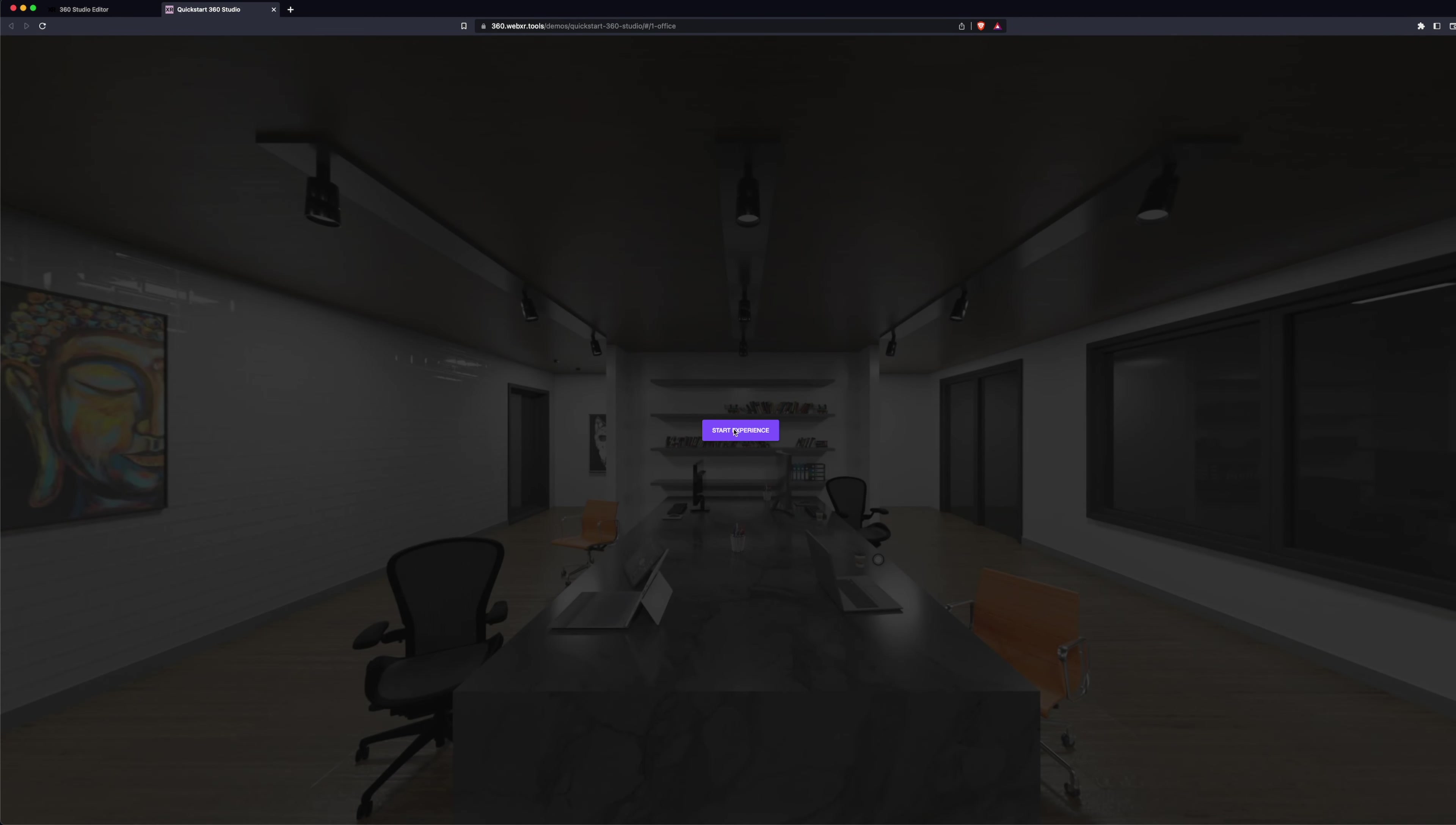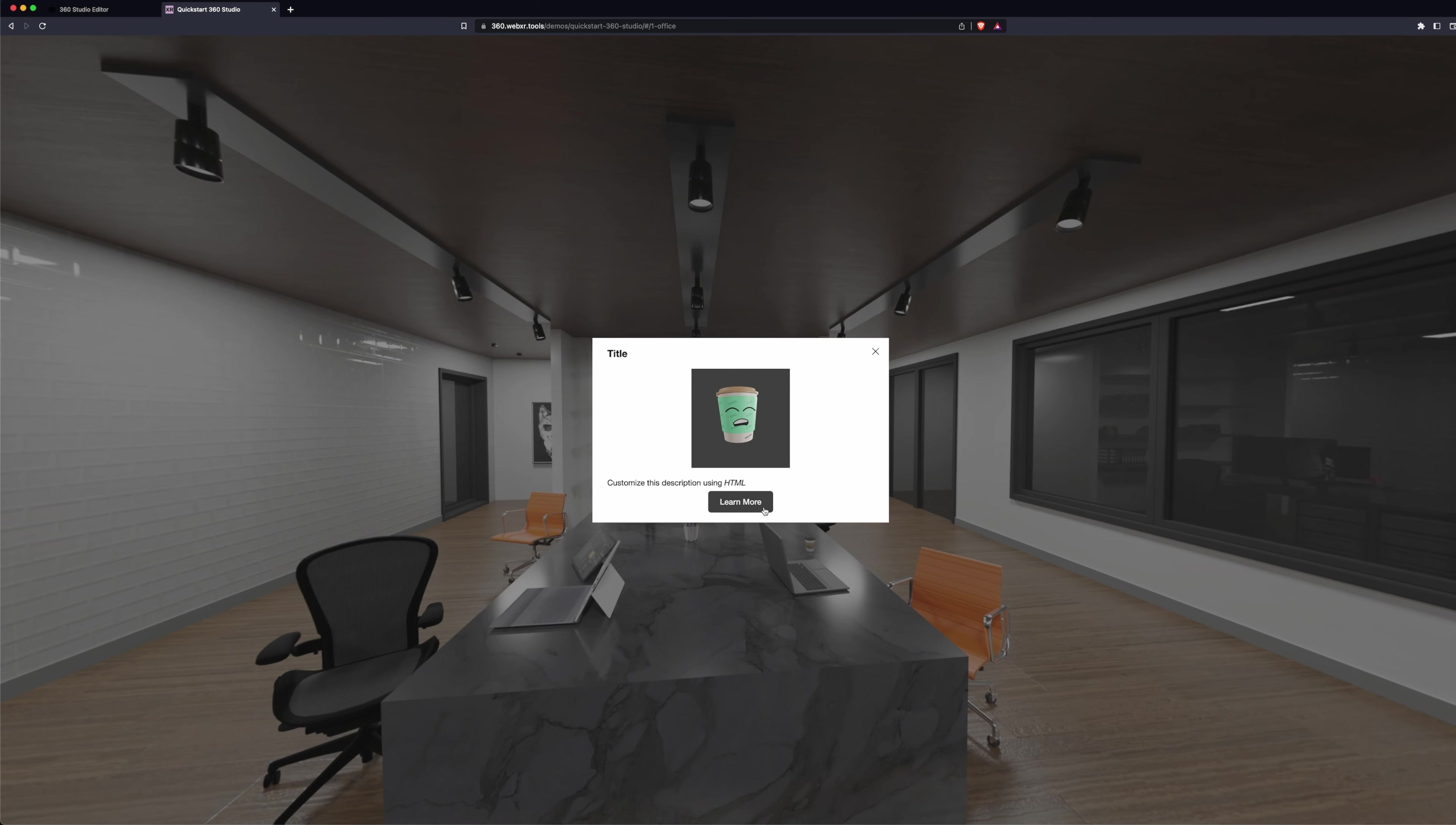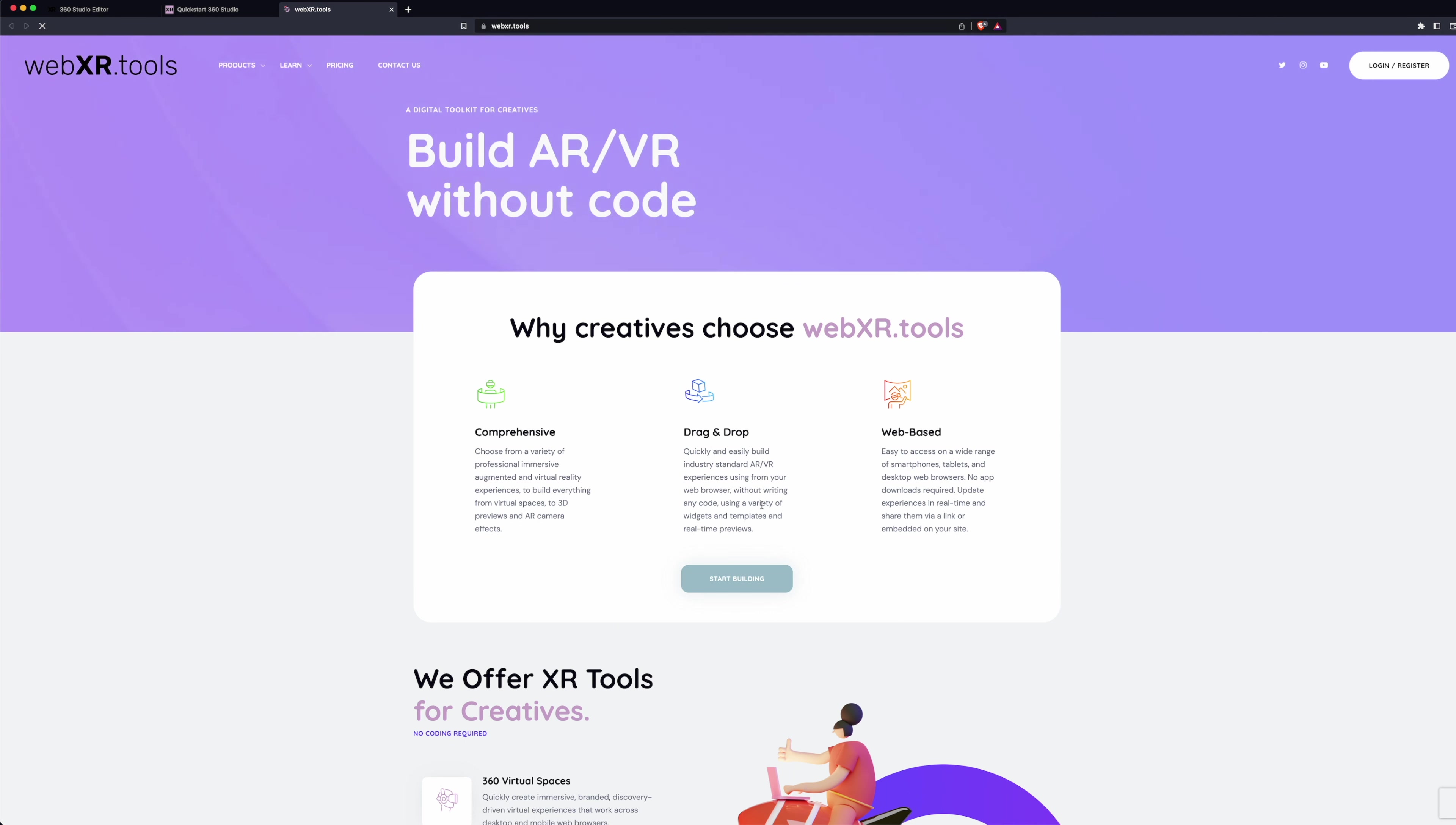We can move around. Click our hotspot. Click our call-to-action, and it links through.